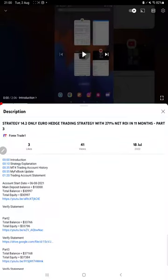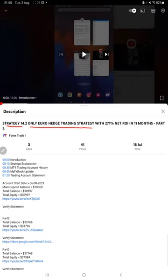Hello everyone, welcome to Forex Trade One. Today we are updating about Strategy 14.2, the Only Euro Hedge Trading Strategy, Part 4 update. The last video was Part 3 published on 18th of July, and today we are back with a new update.